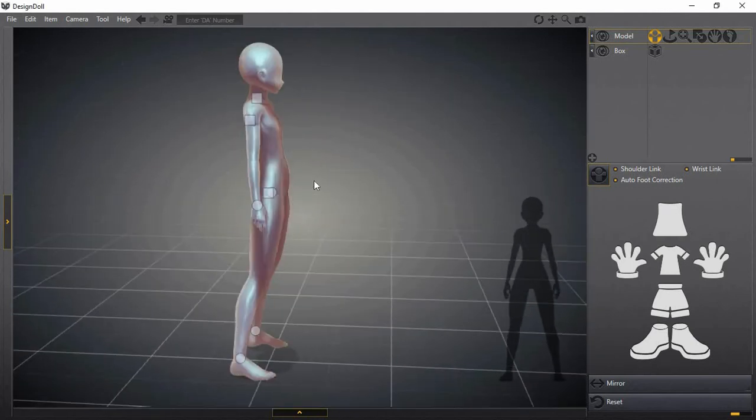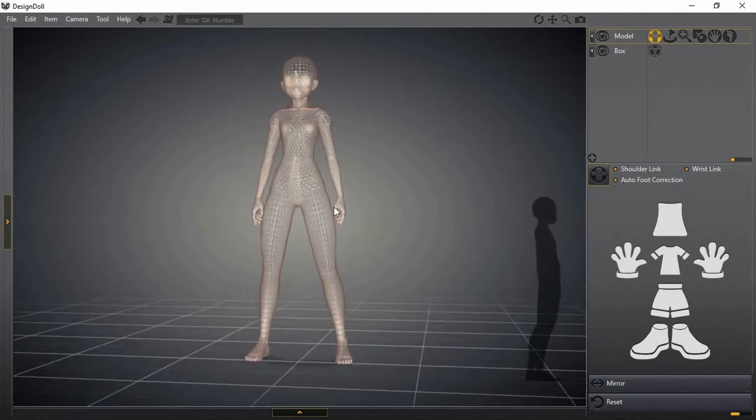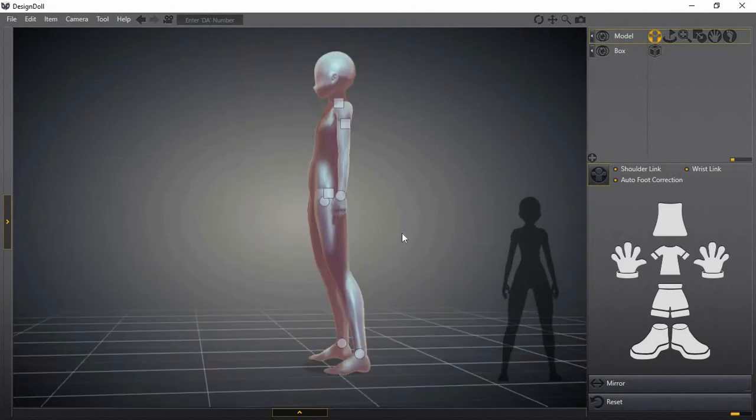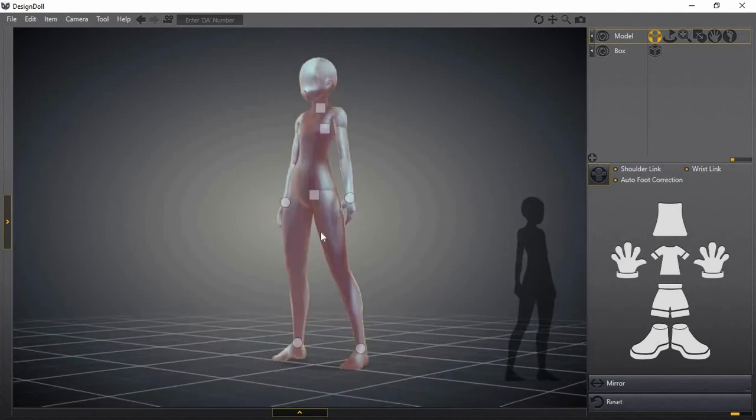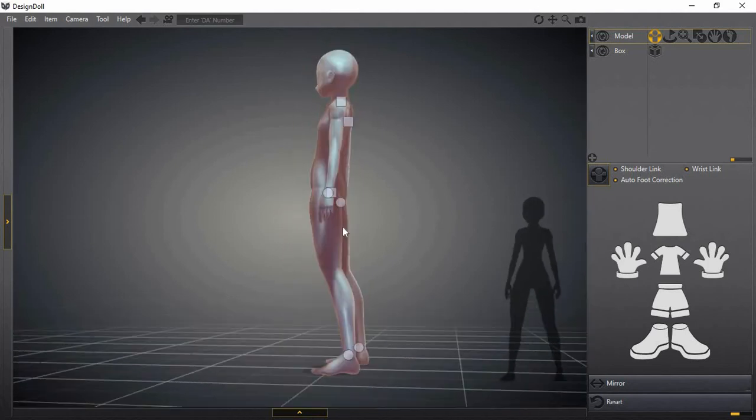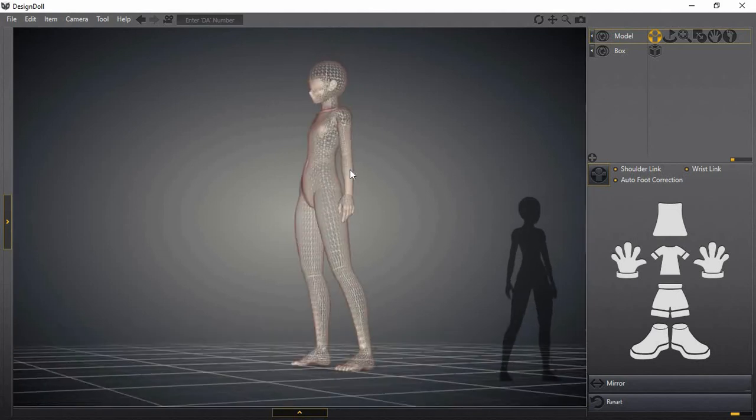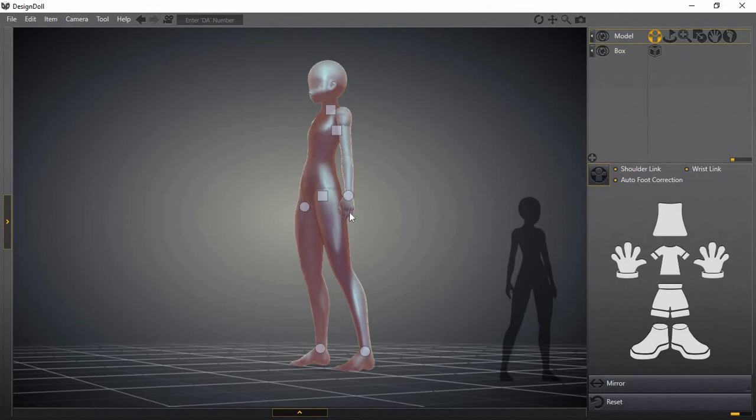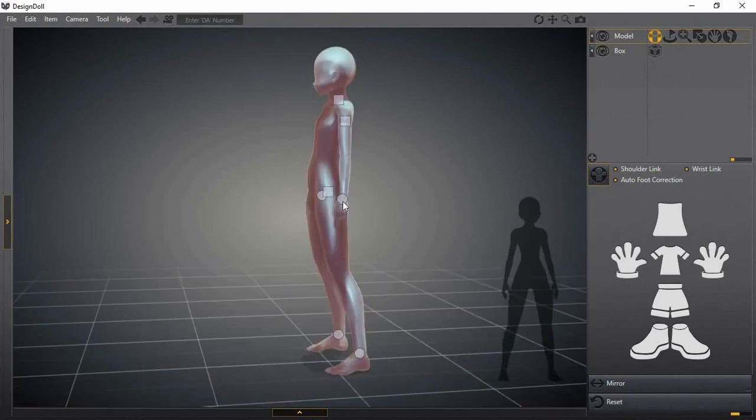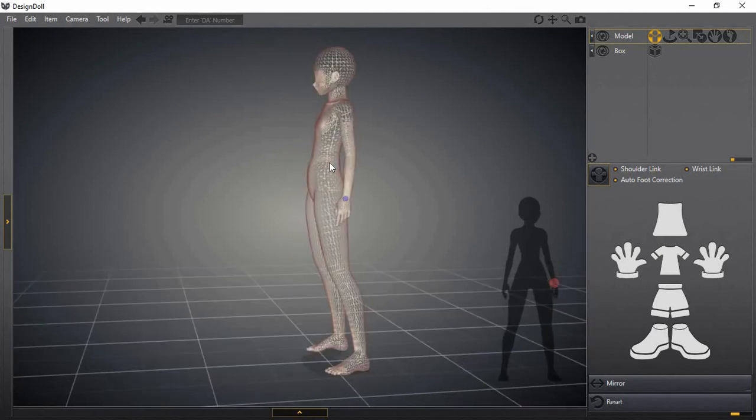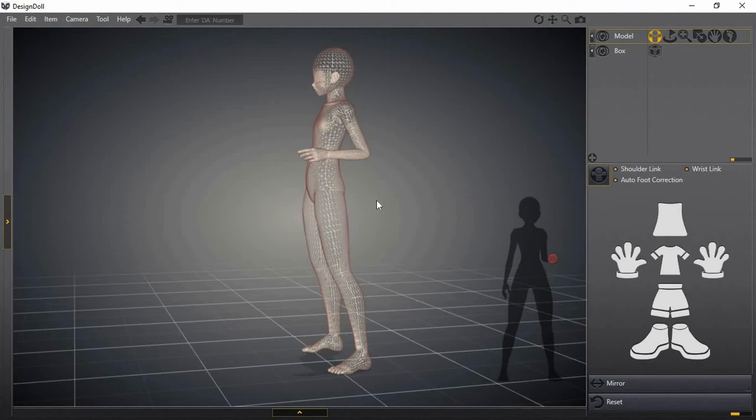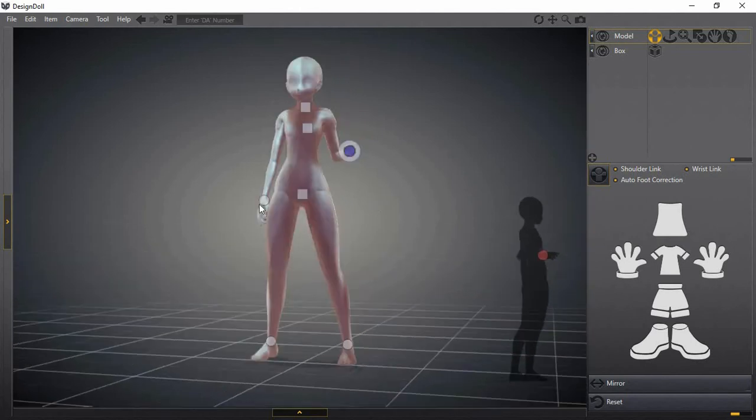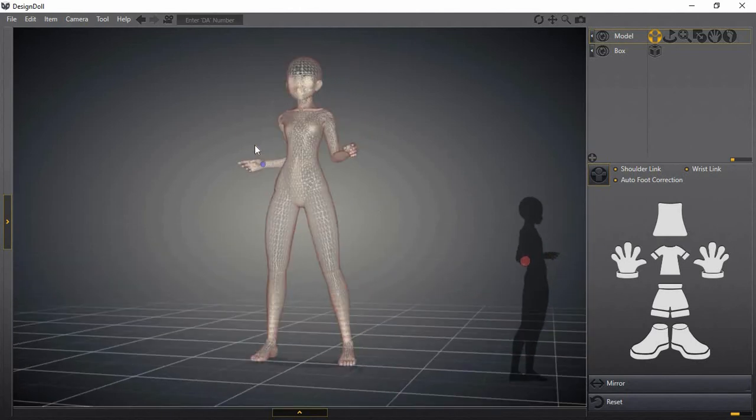It's basically like reference drawings for you if you want to draw a character or something for comics or animatics, and you want a certain pose that you can't find a reference for online. You just move your character around the 3D model and get the pose you want.